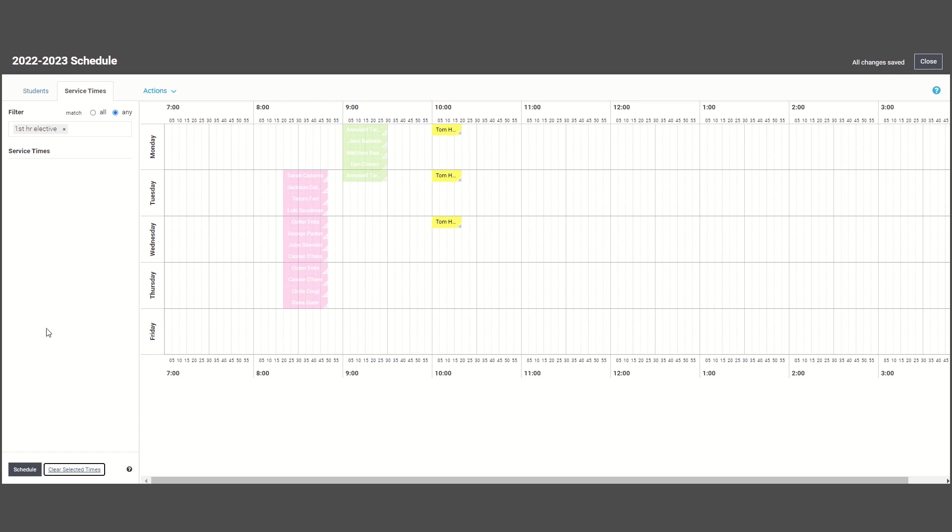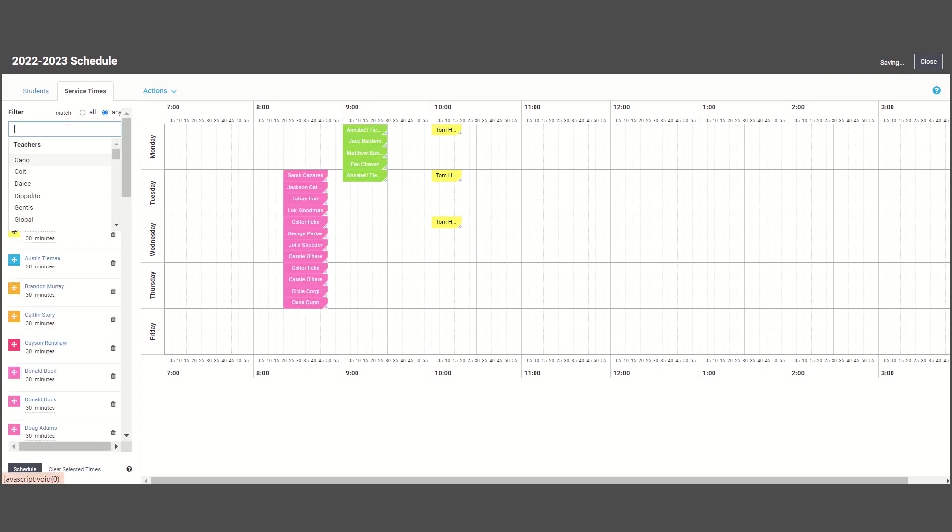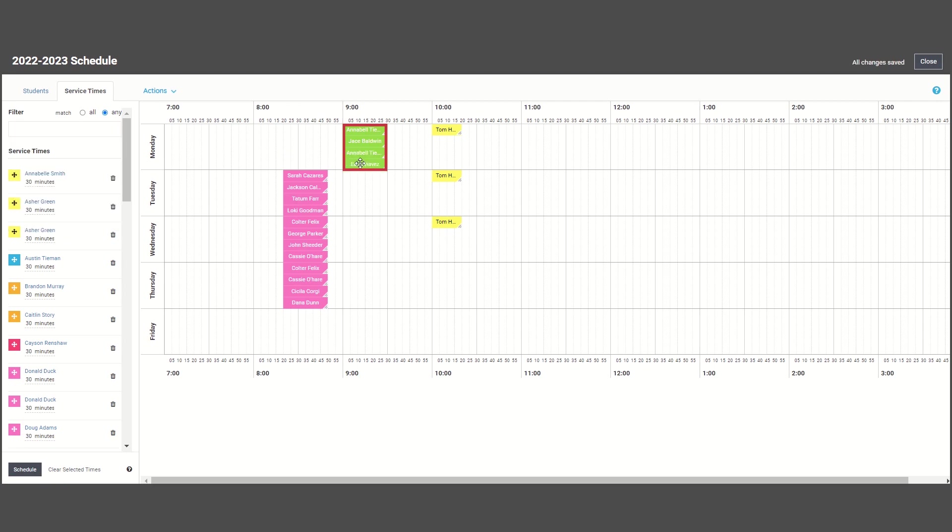Now there is some built-in logic within the scheduler. For one, it automatically caps a group at four students so as not to over schedule a group for you. However, you can always drag students around to add more or less to a group.